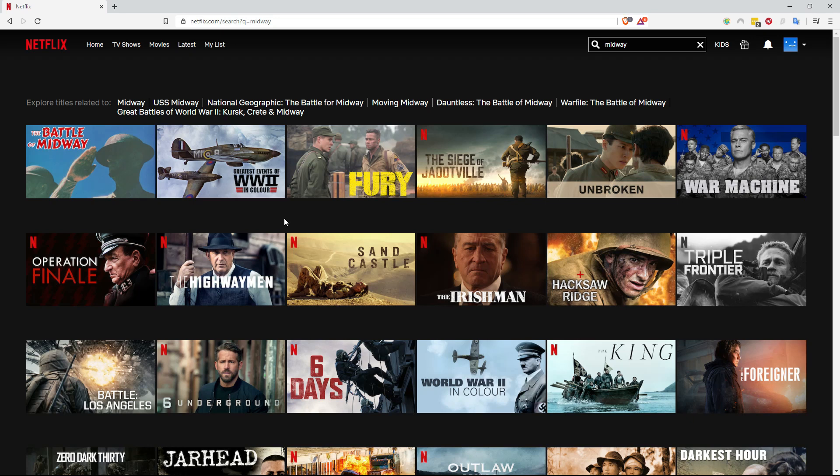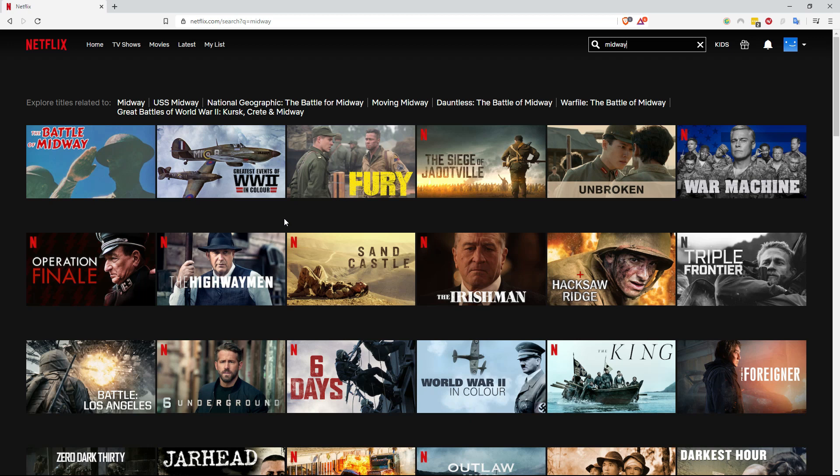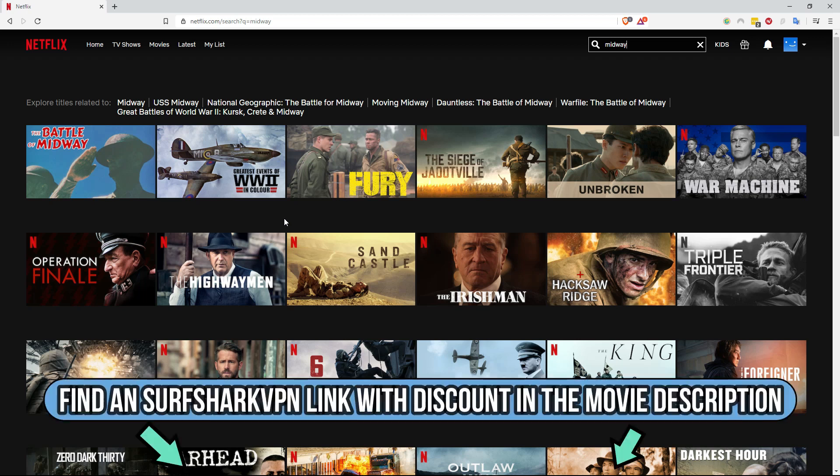But none of these are the Midway movie from 2019, so what can you do if you want to stream it on Netflix? You can keep your current Netflix subscription, but what you will need is a subscription to the VPN provider Surfshark VPN. You will see a link in the movie description, click that link to visit the Surfshark VPN website.